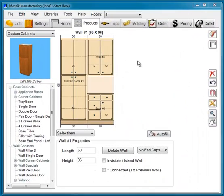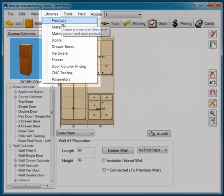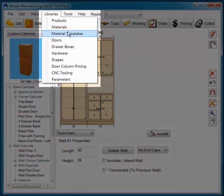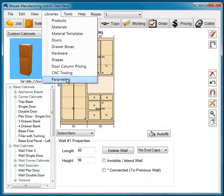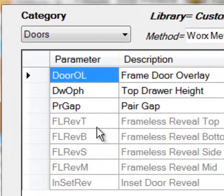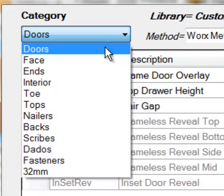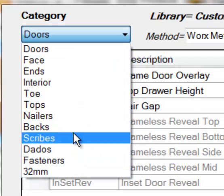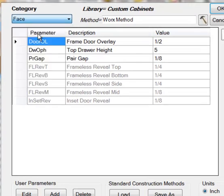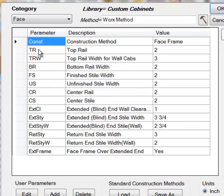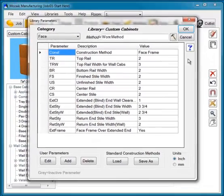To customize the system and modify how your cabinets are built and displayed, simply go to the Libraries and customize each library for your application. If we want to change the construction parameters, simply click Parameters, then select each category and fill them out according to the way you build your cabinets. For example, in the Face View, we may have a different top rail style width and so forth.